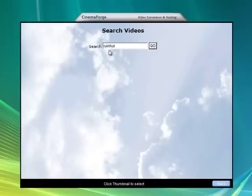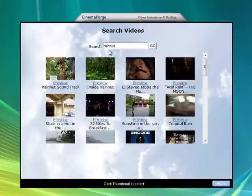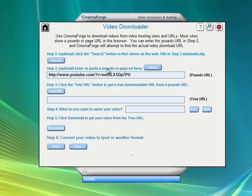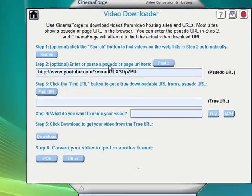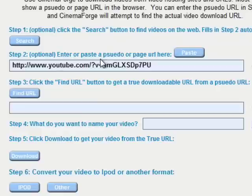In this case, I'm going to download a video that I posted earlier to YouTube called RainHut. And there's the thumbnail. I just click on the thumbnail and there's the URL. But that URL isn't the real URL of the video.